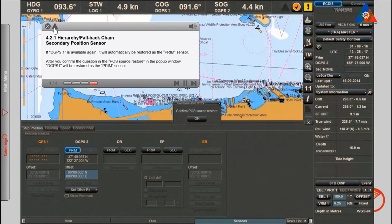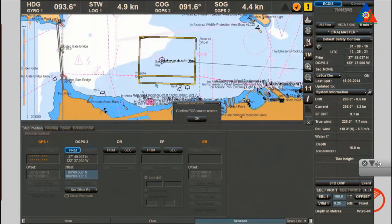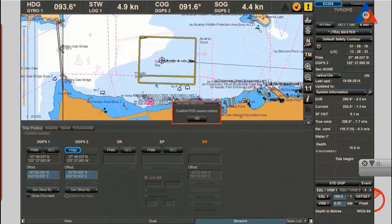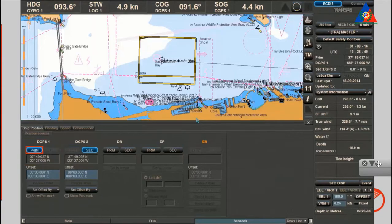Secondary position sensor: if DGPS 1 is available again, it will automatically be restored as the primary sensor. After you confirm the question in the Position Source Restore in the pop-up window, DGPS 1 will be restored as the primary sensor.